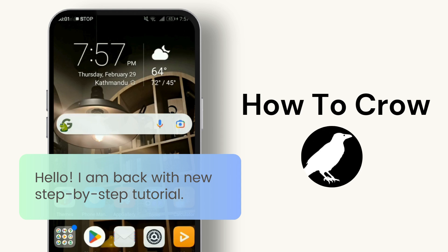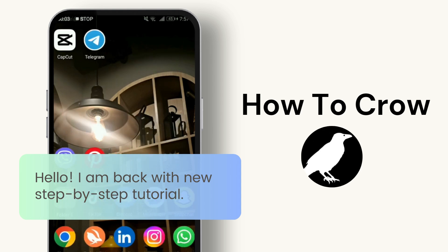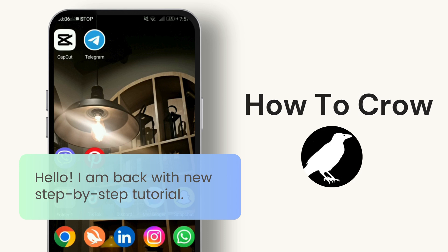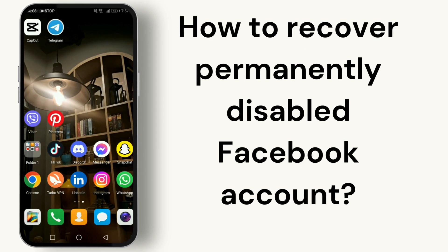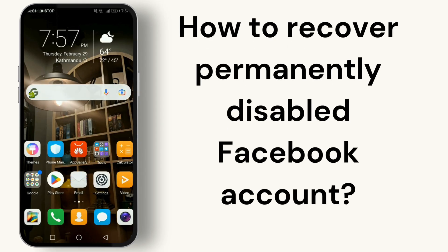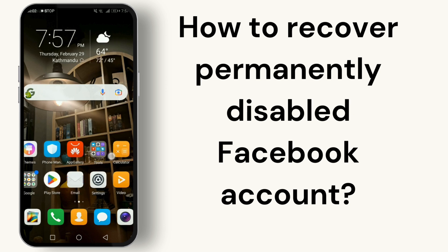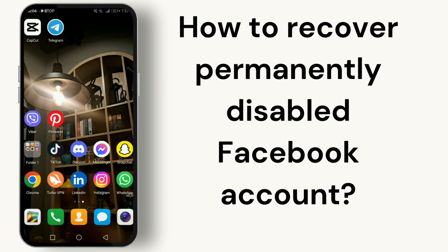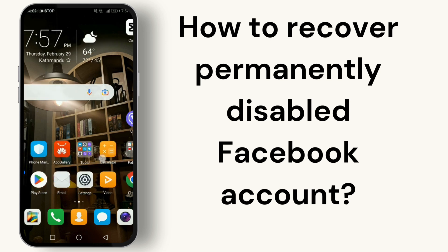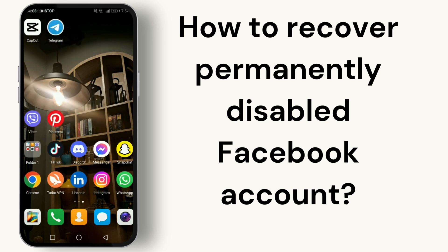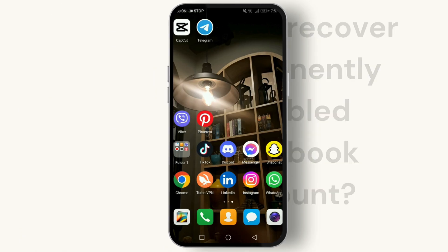Hello everyone and welcome back to our channel. Today we're tackling a problem that many of us fear — losing access to our Facebook account. Specifically, we're going to guide you through the steps to recover a permanently disabled Facebook account. If you've found yourself locked out, don't lose hope just yet. Let's dive into the solution.